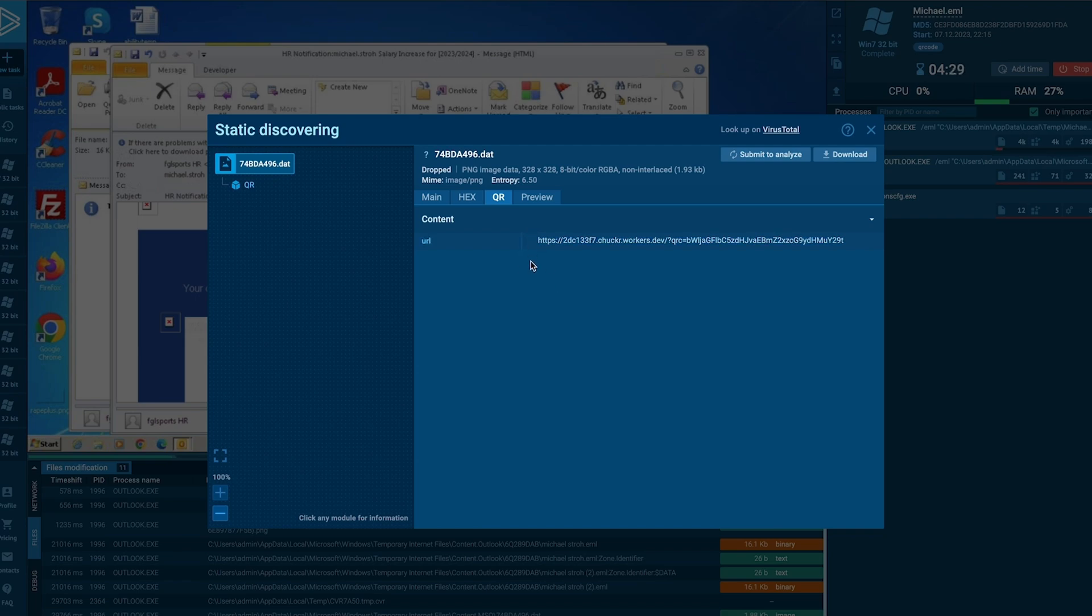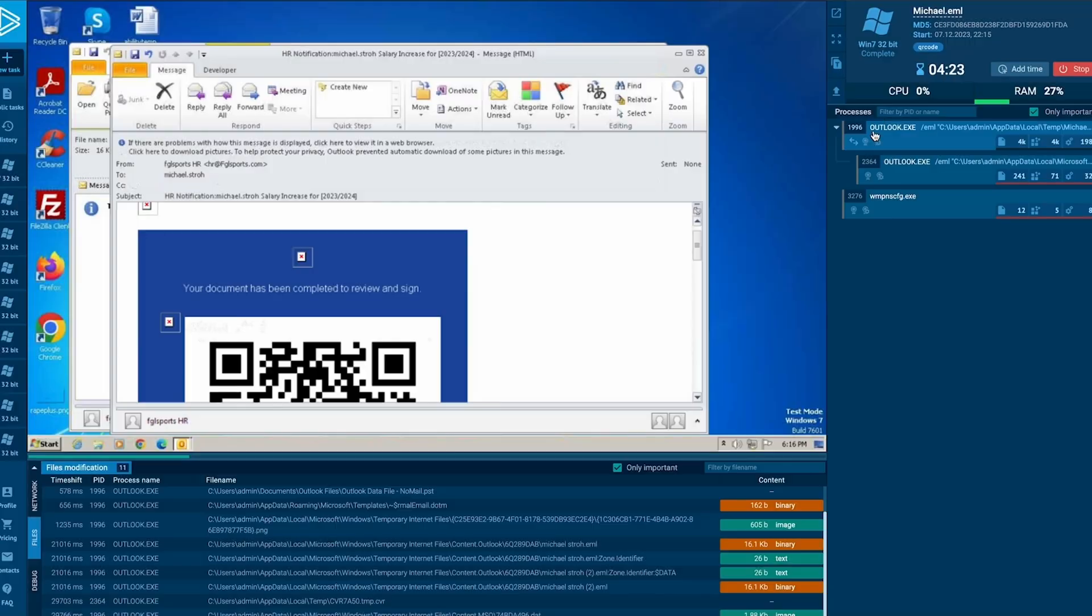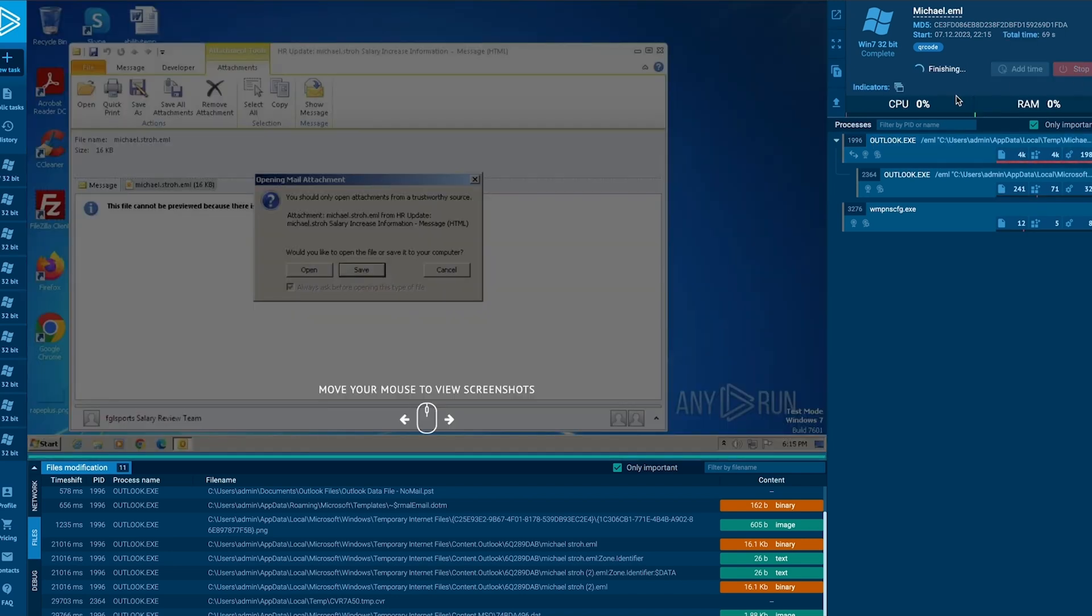You could copy this link and take it out of AnyRun, but there's a better way. We're going to continue here in AnyRun, and first, let's close this current task, because you can have more than one task running at a time.